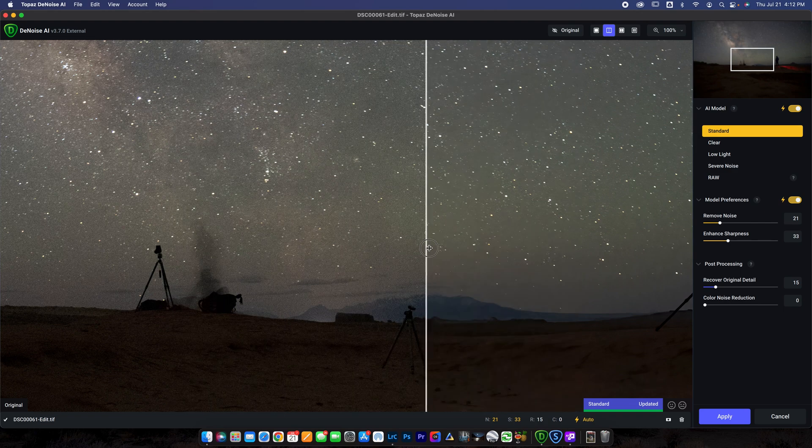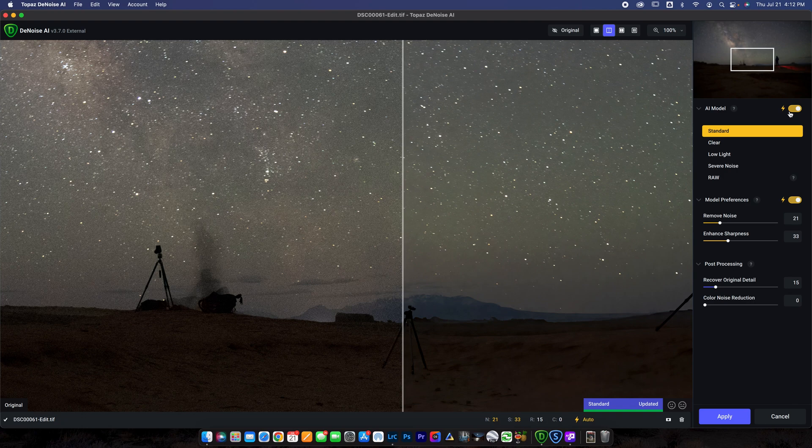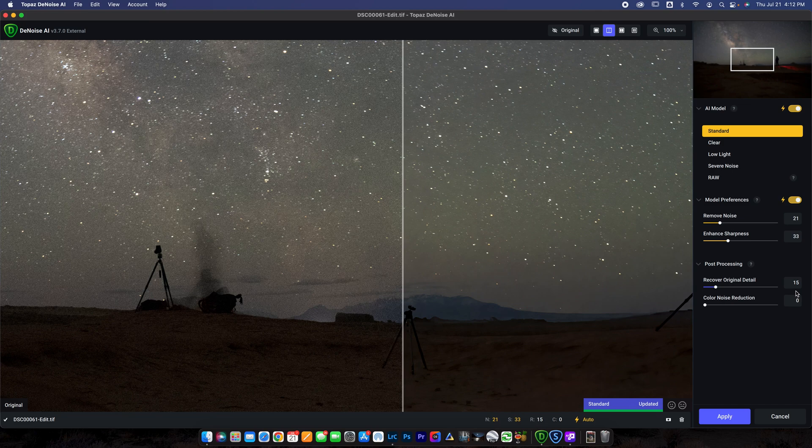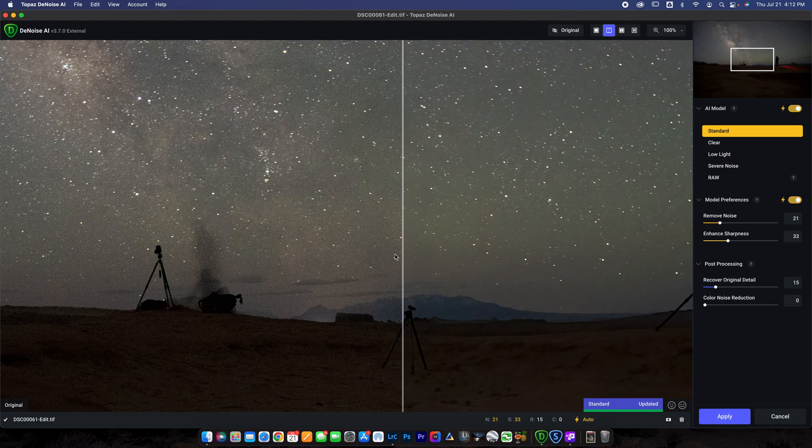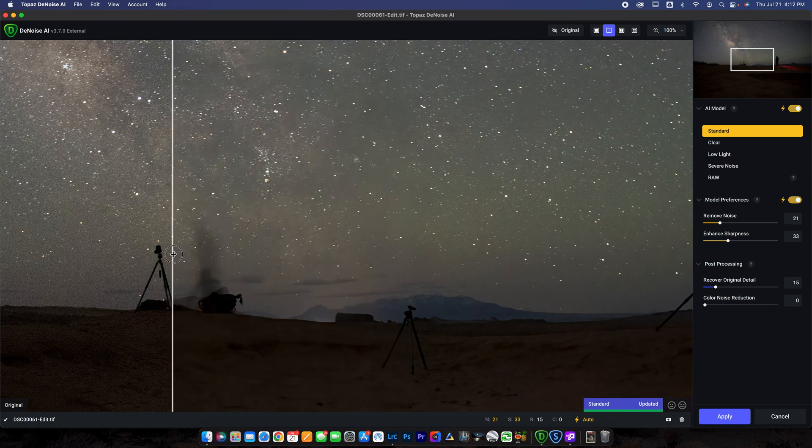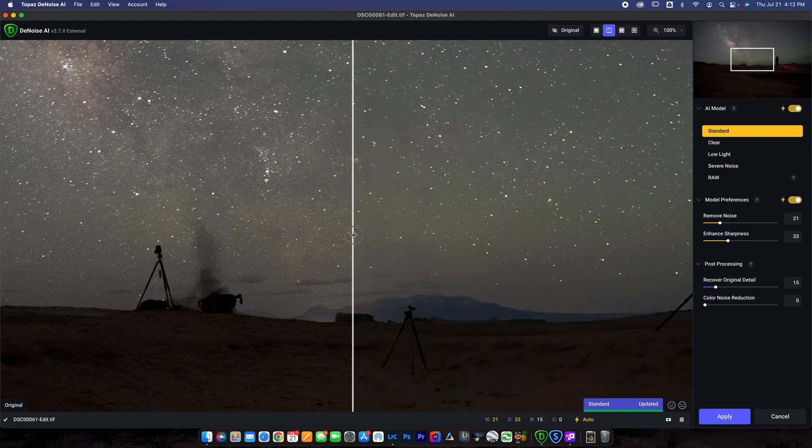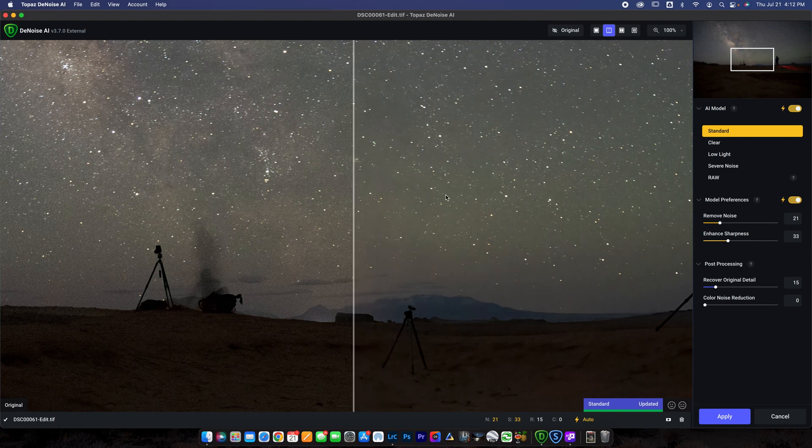So this is going to work pretty similar to how Topaz Sharpen does. I'm just going to check the automatic here for the AI model and do the same thing for model preferences. I'm going to let it choose all its own settings. The only time that I choose my own settings is when it doesn't do a very good job. And to be honest with you, I don't know if that's really ever happened. It pretty much always does a great job. But if you are nitpicky, you can go in and adjust these settings as well.